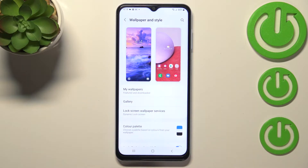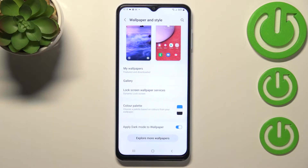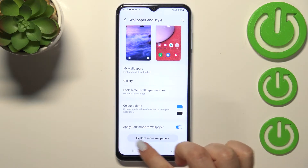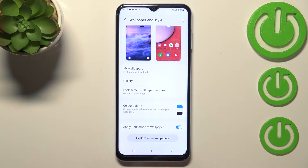Here we've got My Wallpapers and here we've got some pre-installed ones. Under it we've got our own gallery, so obviously you will be able to set your own photo or a picture downloaded from the internet as a wallpaper. Under it you've got also Lock Screen Wallpaper Services and Explore More Wallpapers.